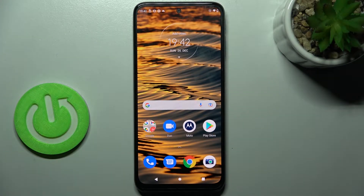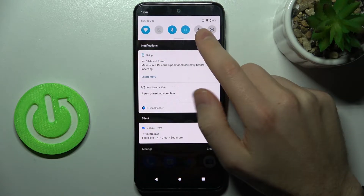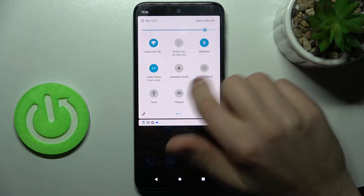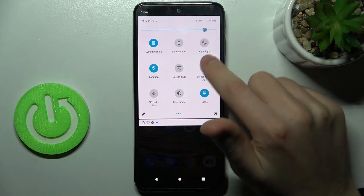Welcome! If you want to change screen recorder sound settings on a Motorola Moto G31, first you need to open your top bar and find the screen recorder button — this one.